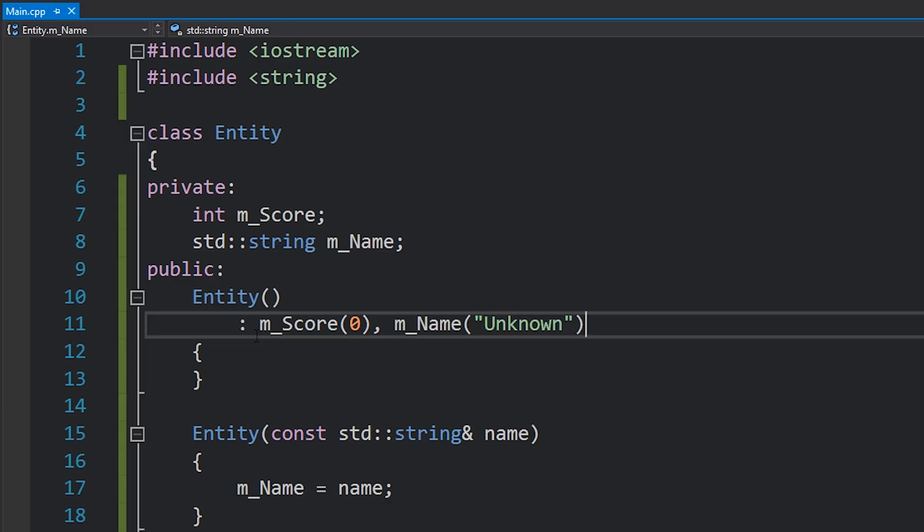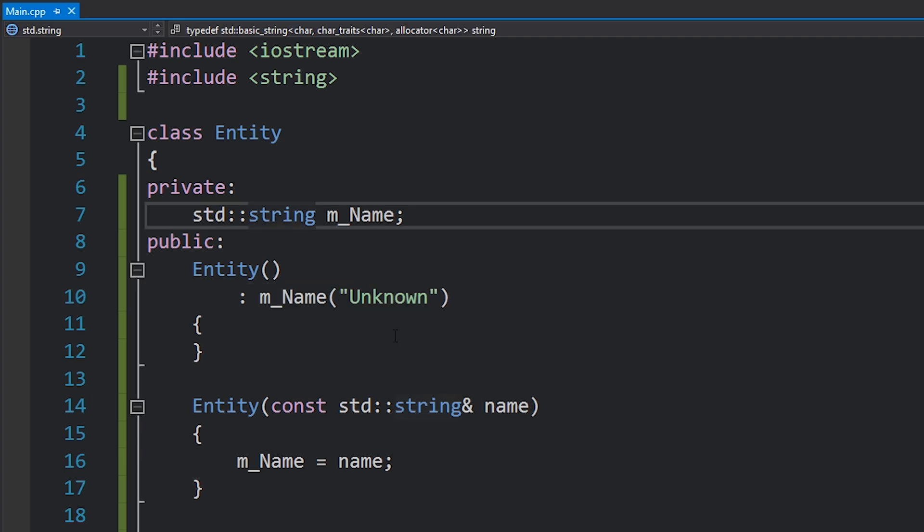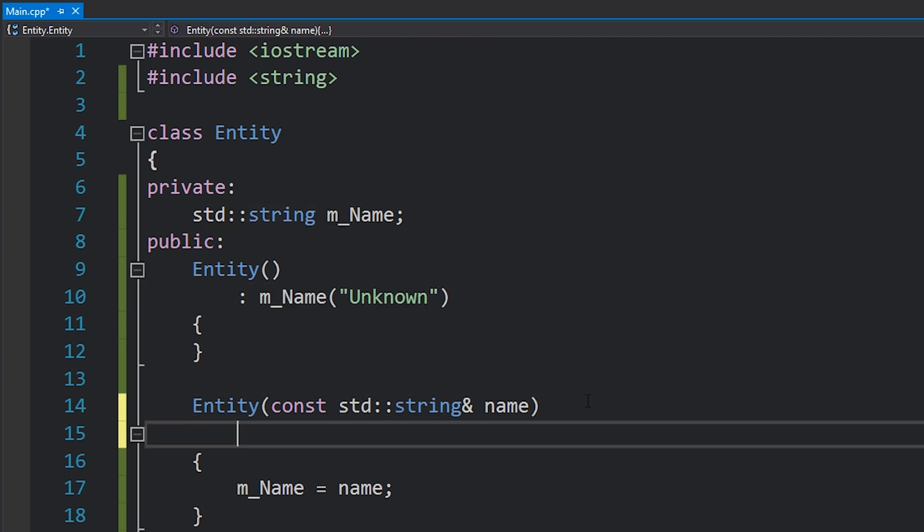So just make sure that you always initialize your variables in the same order that they're declared in when you declare them as members. In this situation it would look like this.